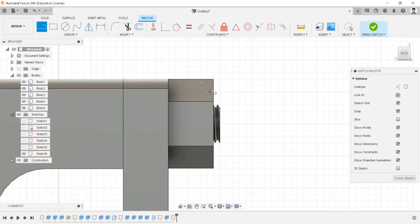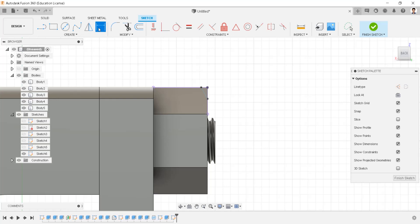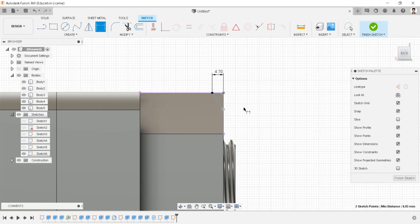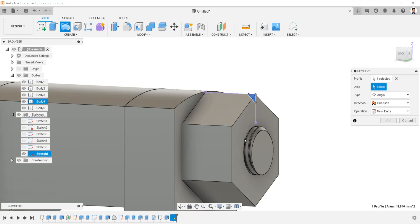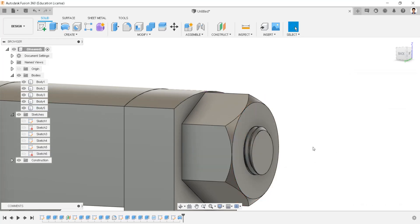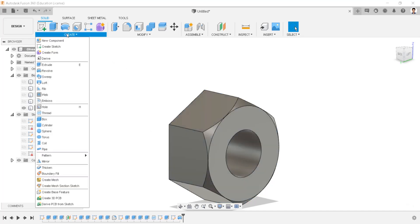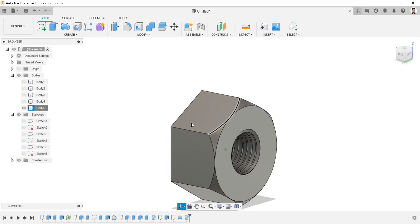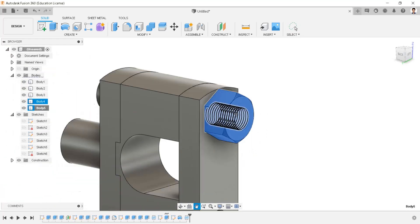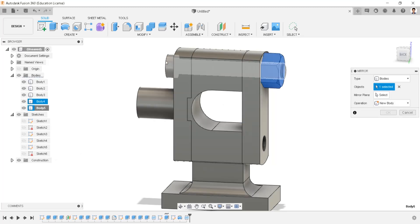Draw a line and make a coincident constraint to this point and the line. Make the distance between these two points 4.7 millimeters, and the same 4.7 millimeters distance to these two points. Using revolve extrude, select the profile and axis and create an extrude cut. Isolate this body. Create a thread on the nut as modeled. Unisolate this body.